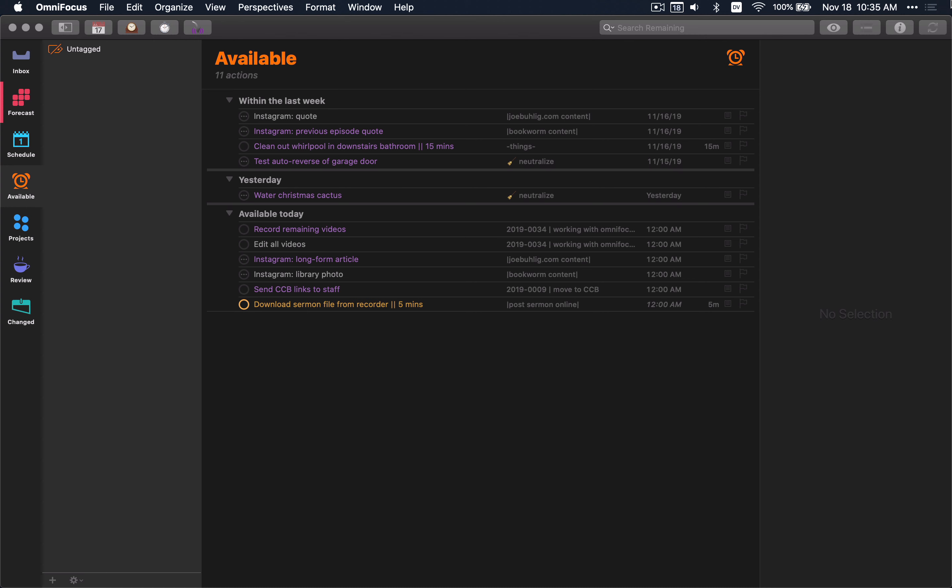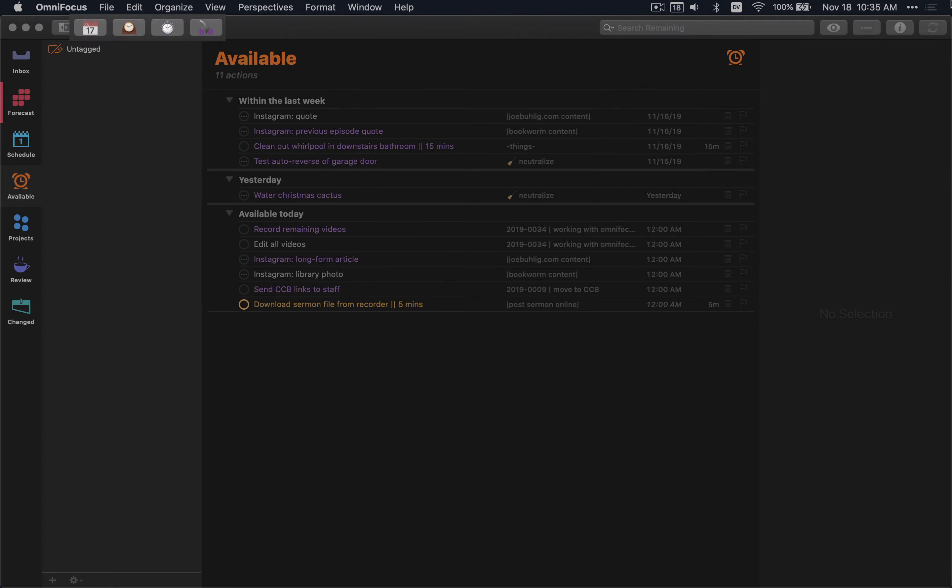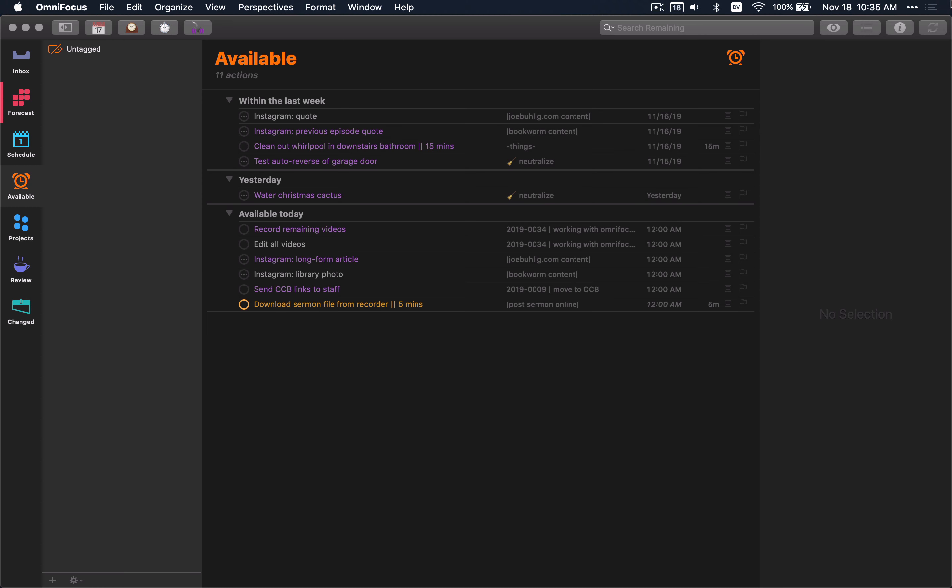You can see here in the toolbar that I have four scripts lined up with images, and three of those are ones I use regularly. The first of which is the scheduled reviews one. Let me just click on that so you can see what it does, because it instantly brings a pop-up.